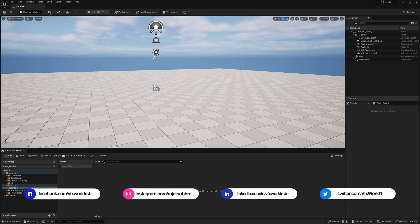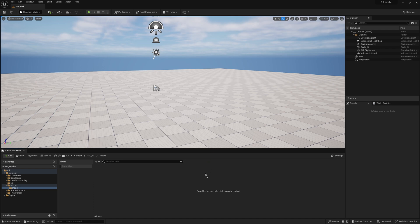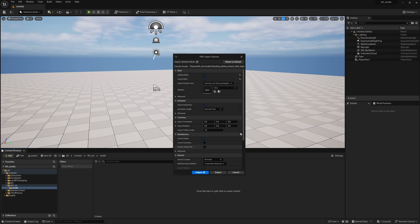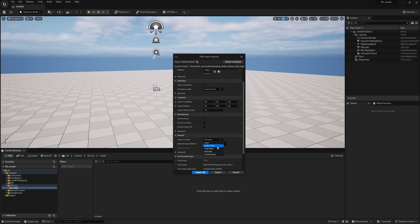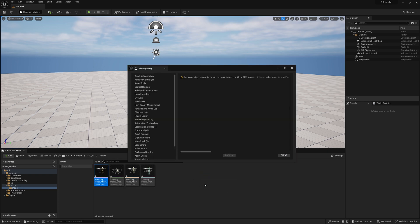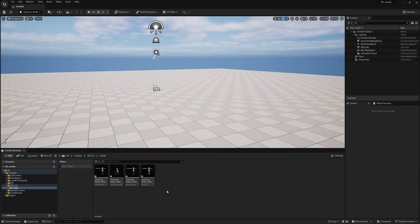I have already downloaded the character from Mixamo. Once you download, simply drag and drop the character in, and you'll see a pop-up. Go down and find 'Material Location' — make sure to check 'All Assets'. By default it may be set to local or under parent, but checking All Assets will search all assets from your local drive and automatically reassign them, so you don't need to reassign models and textures manually. Press Import All — you may get an error, no issues, simply close it.